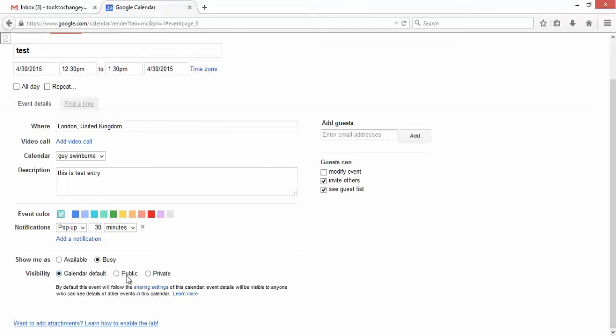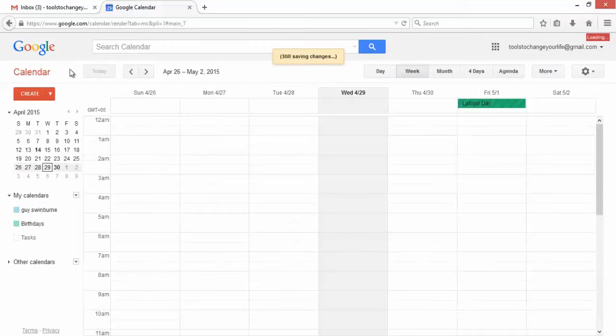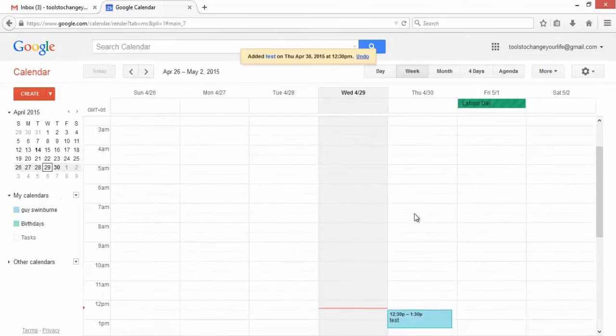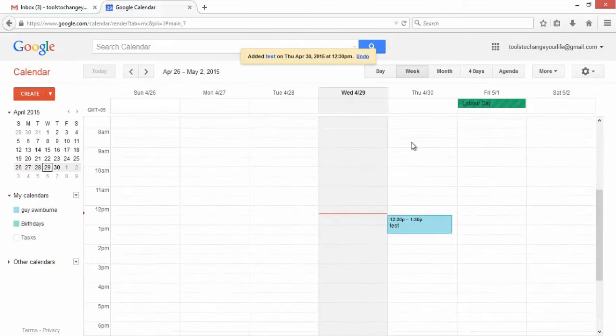You can add guests here. You please stick their email address in and click add. Hopefully there we go. On the 30th of April, which is tomorrow, we have an entry called test between 12:30 and 1:30, as we just did a moment ago.